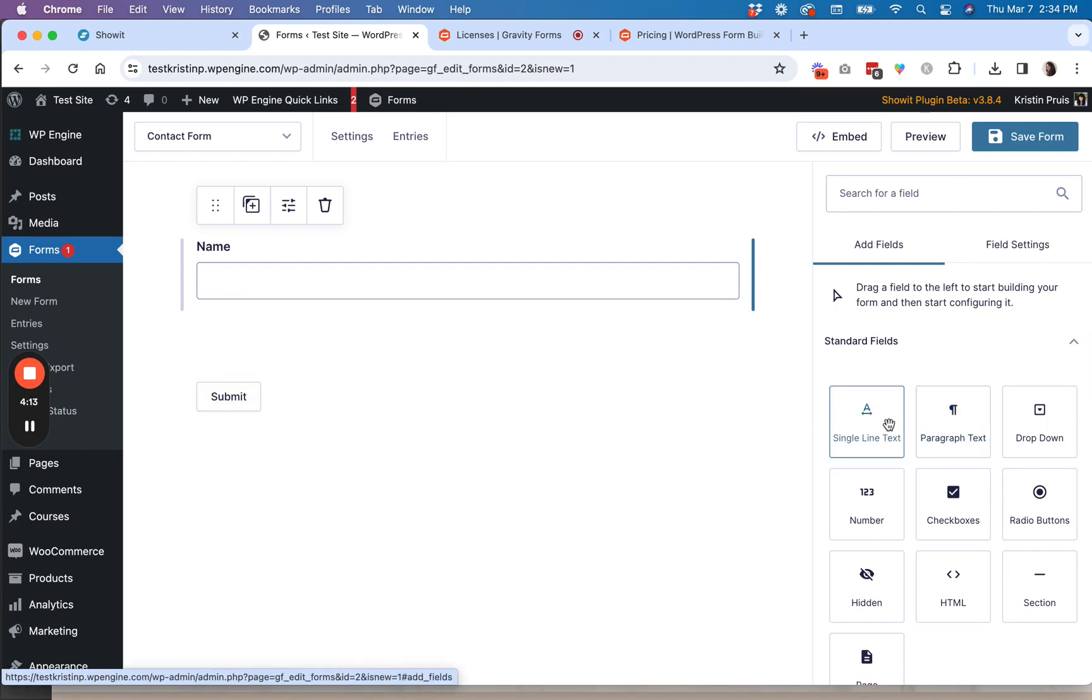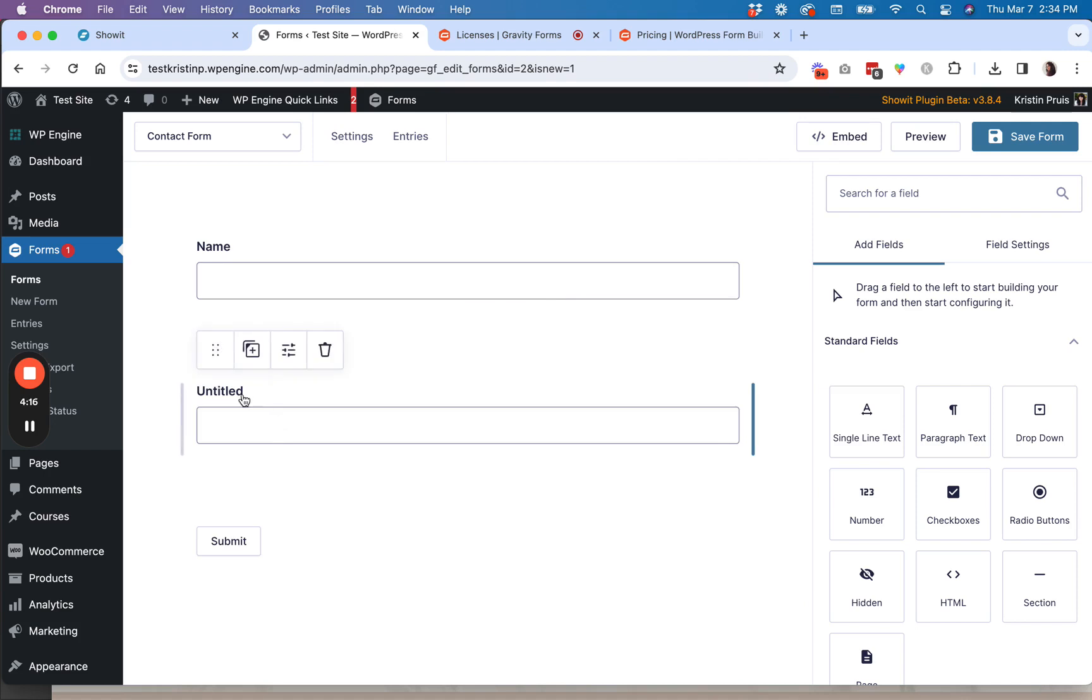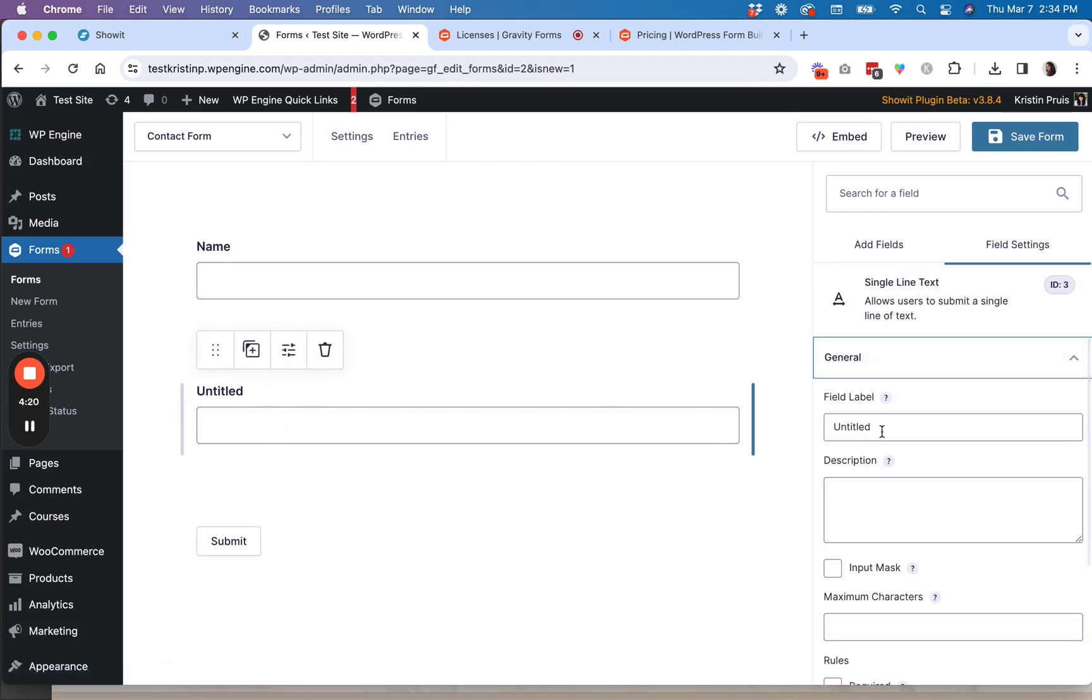And then let's say I want to go back to my fields. Just click the add field tab again. Let's say I want to have another field called website.